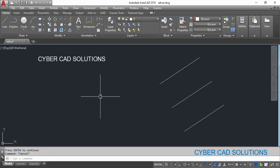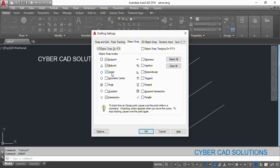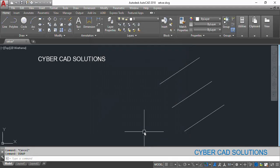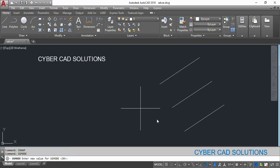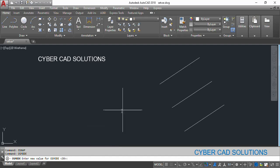Let us see one system variable — object snap setting — and how we use it in our programs. Generally, if we want to set any object snap, we go to OSNAP and switch on whichever object snaps we would like to use. If you want to do the same thing through an AutoLISP program, we should use the variable called OSMODE. If you type OSMODE and press Enter, you can see the current bitcode of the object snap settings, for example 39.